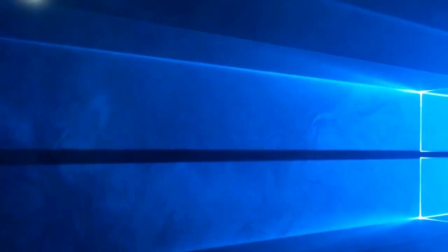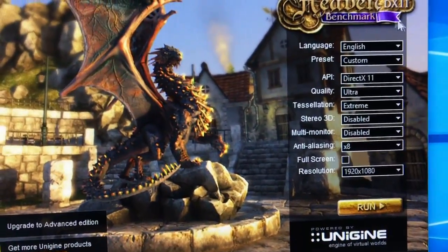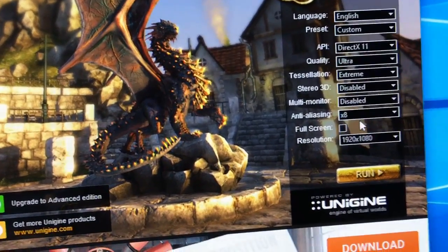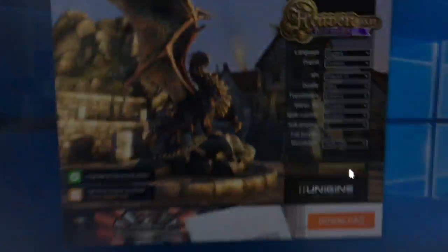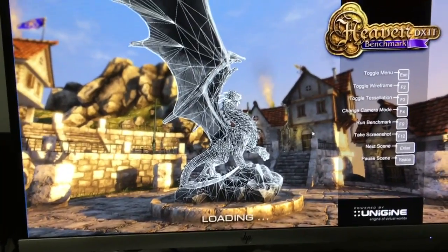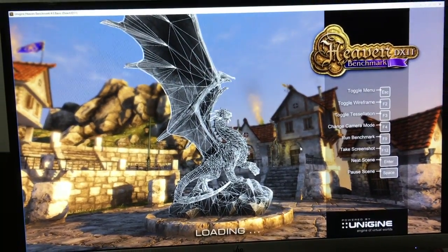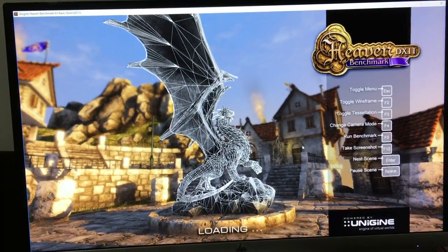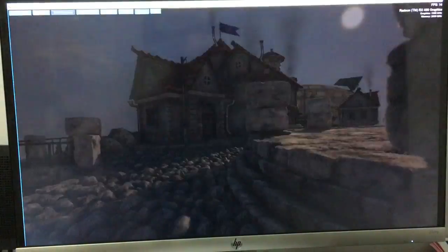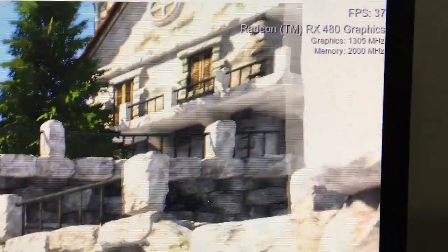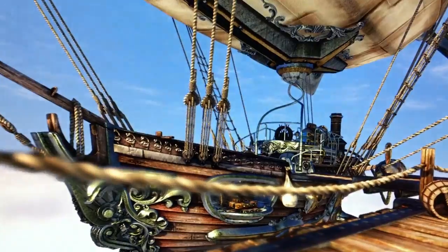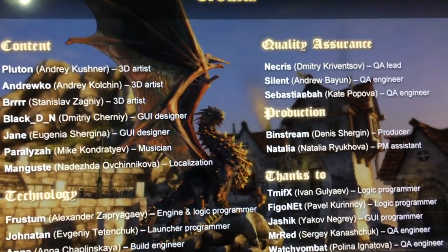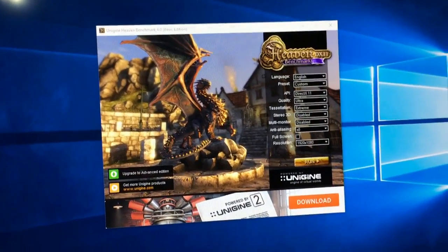Here I open Heaven Benchmark. You will see everything needs to get streamed right now. DirectX Ultra Extreme, anti-aliasing 8X, and 1920 by 1080p. Run. And you see how it performs. Frames per second now is 37. And the memory clock is 1,305, 2,000 MHz. I don't know why it doesn't change. Let me start again because it's going to crash if I don't do it. Maybe I didn't save it.